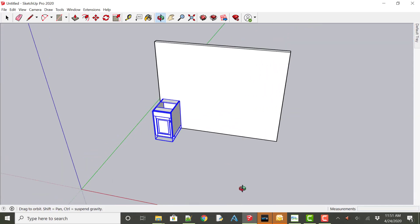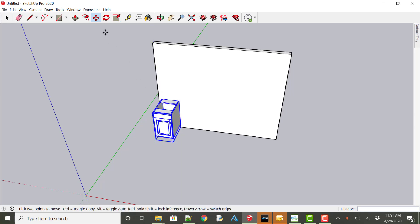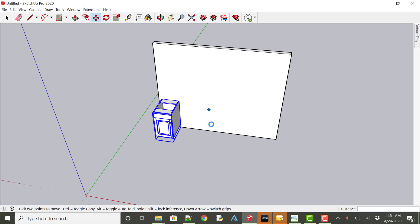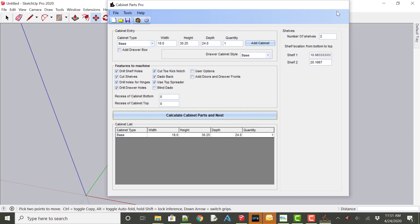Once you have one cabinet placed this now allows us to be able to use the extension. Just quickly show how that works going up to extensions export CPP export cabinet parts pro opens with that cabinet imported. I'm going to close cabinet parts pro to continue on with the layout.